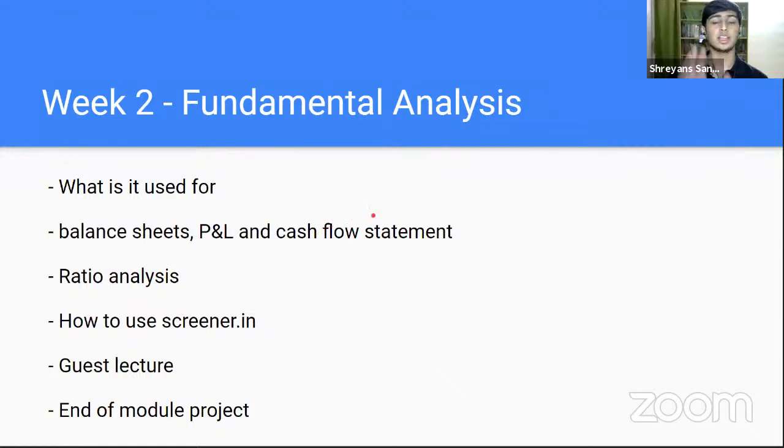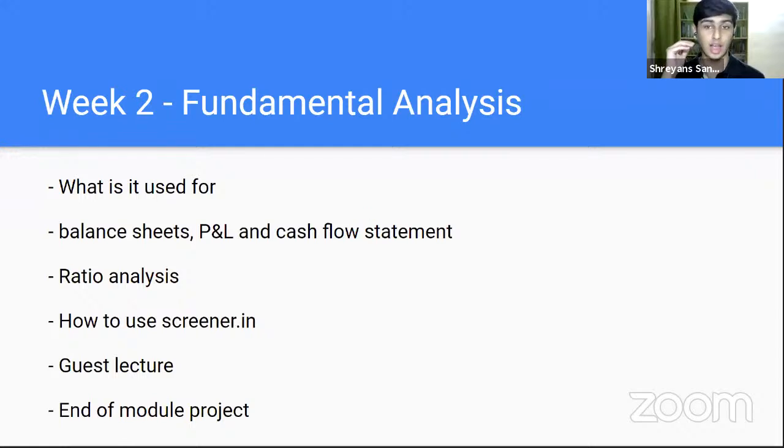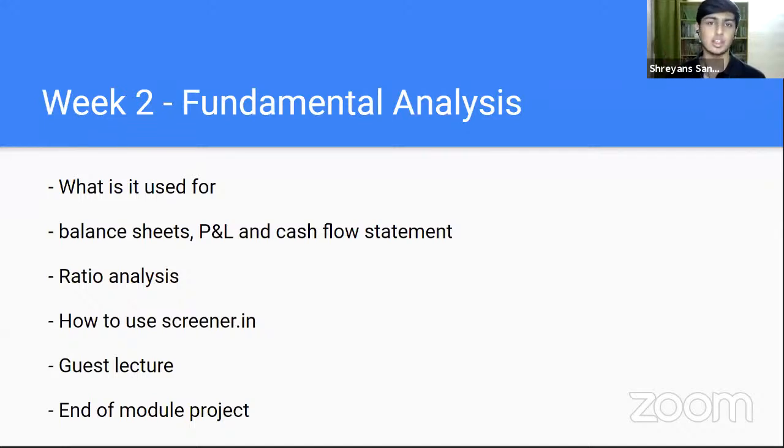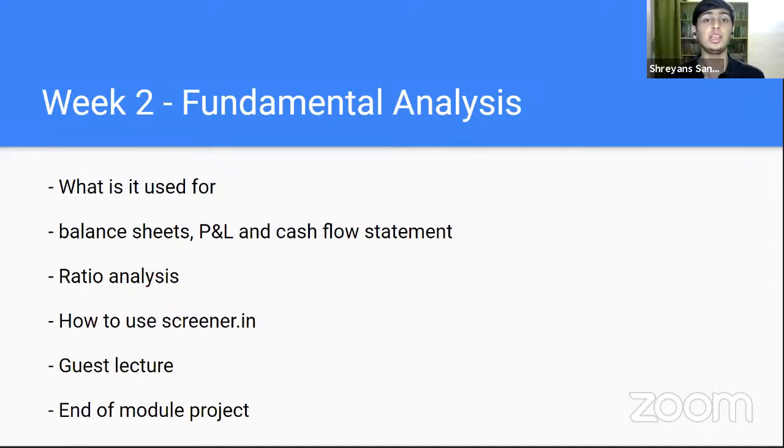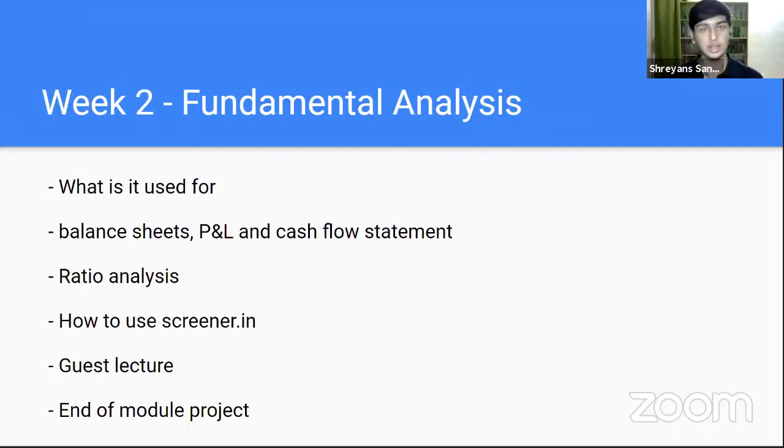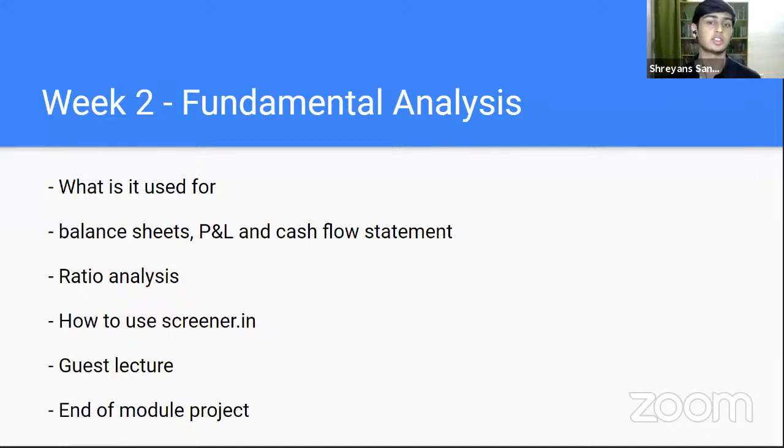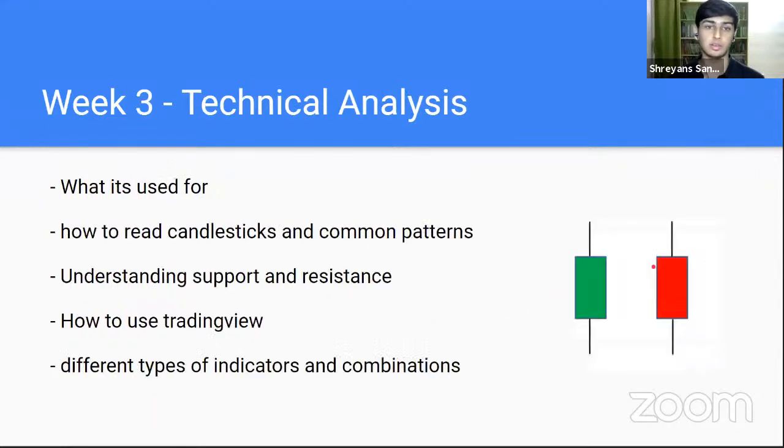The second week, fundamental analysis where we will discuss how you can select and analyze stocks. We'll be learning how to read balance sheets, profit and loss statements, cash flow statements. We'll be doing ratio analysis. Maybe some of you watch CNBC and you guys know what PE ratio is. Price to earnings ratio. We'll be going in depth and learning everything of that. Also, we'll be learning how to use some important tools like screener.in. Of course, we'll be having a guest lecture and a little project.